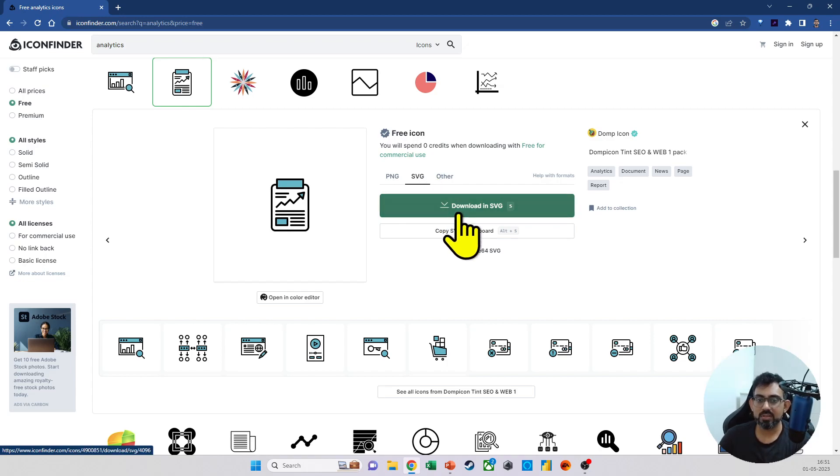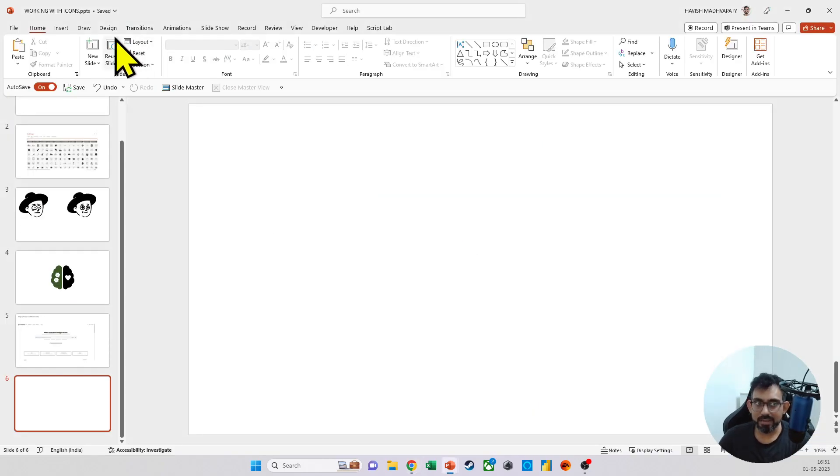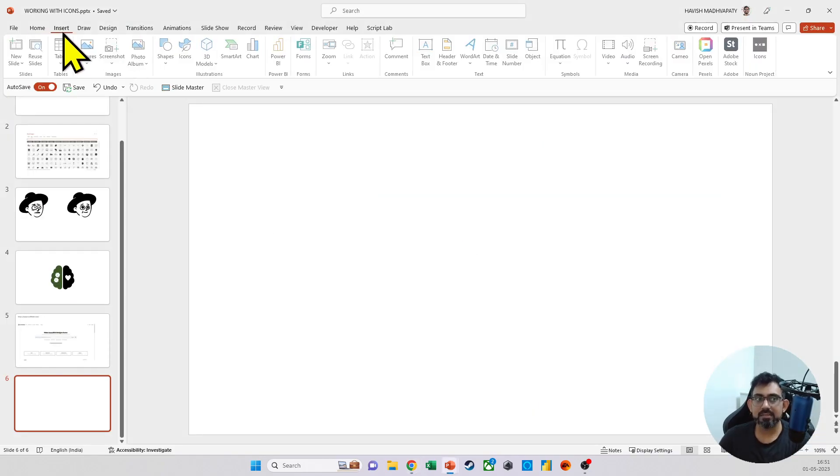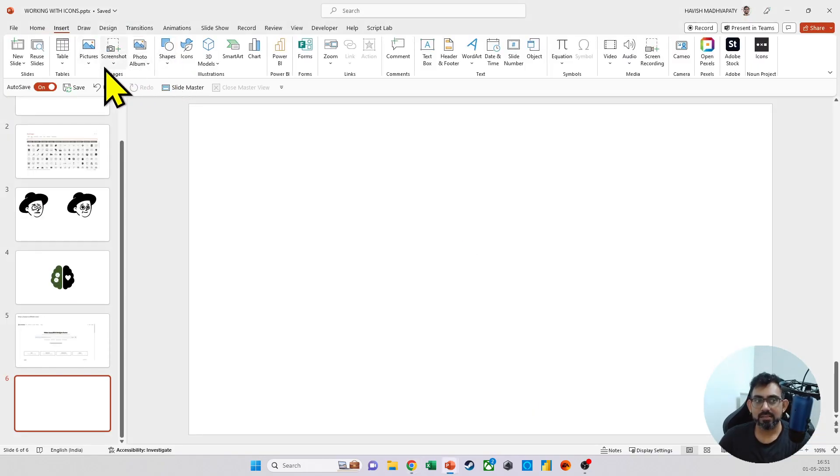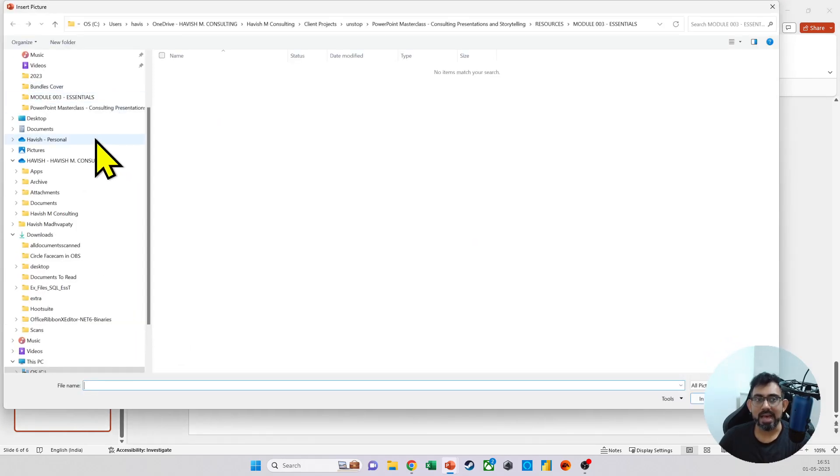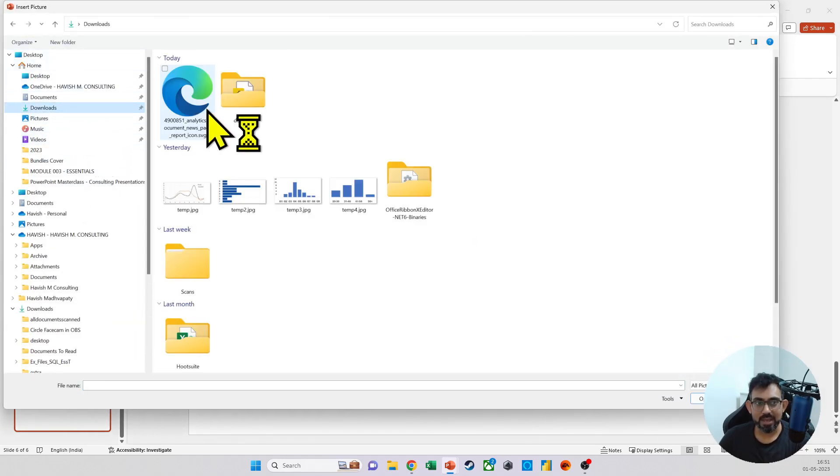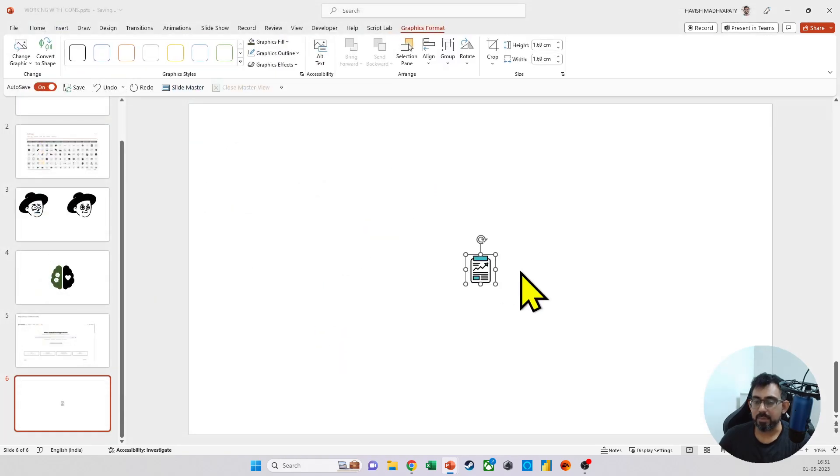Let's have a look. So when I download it, come back, insert pictures, this device. And from my downloads folder, I'm selecting my SVG.